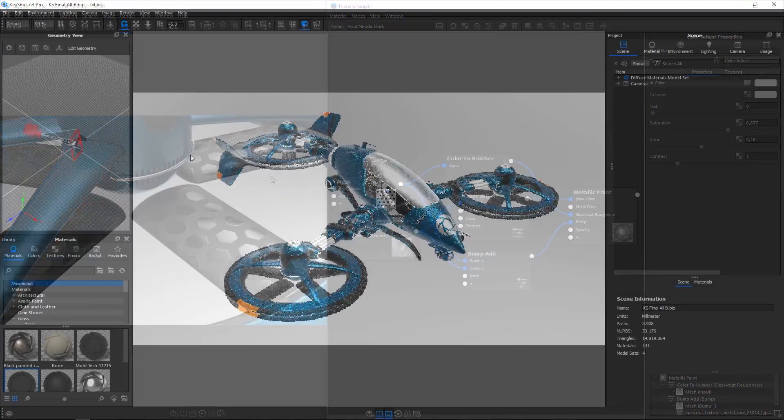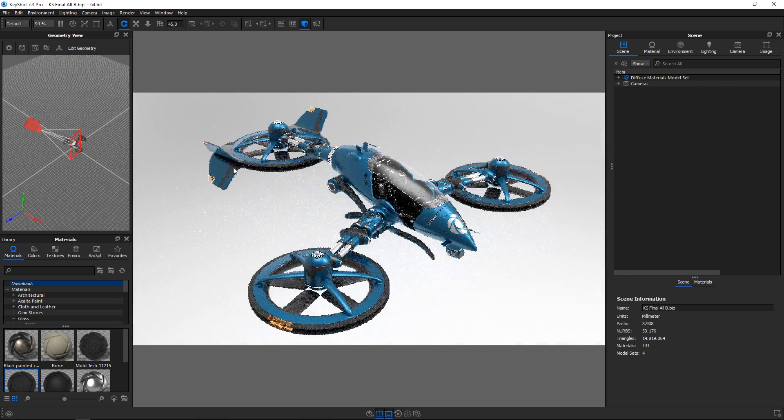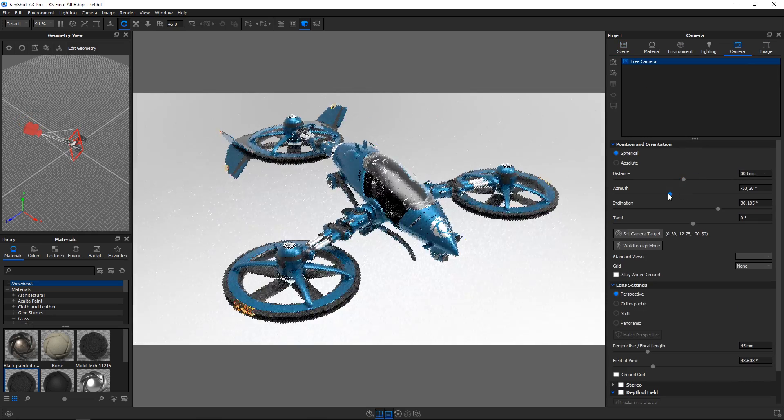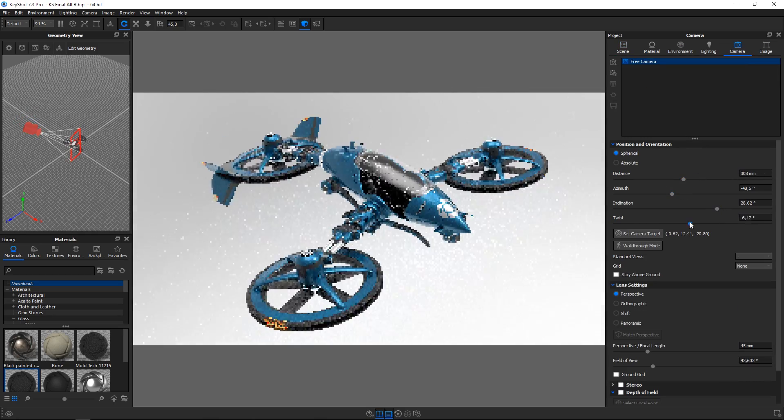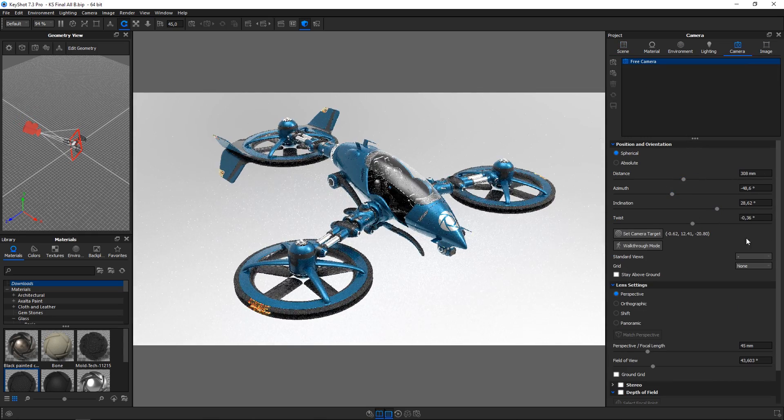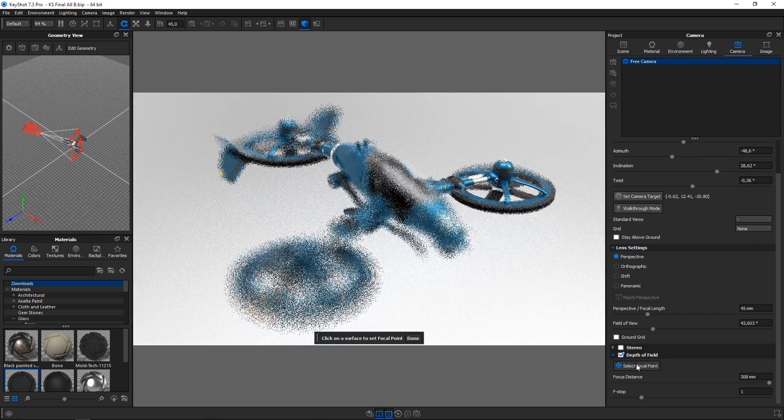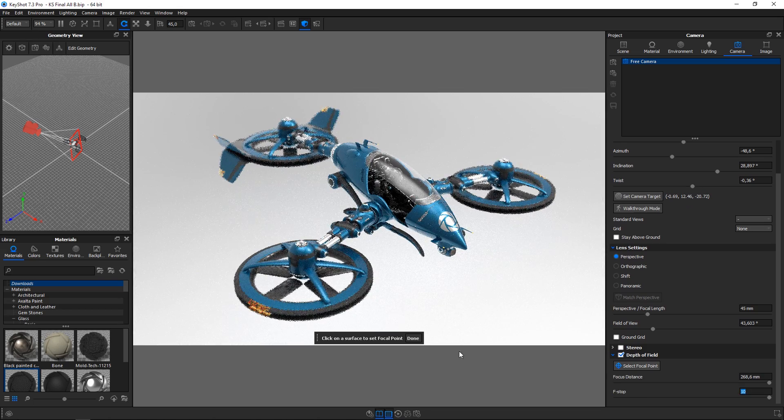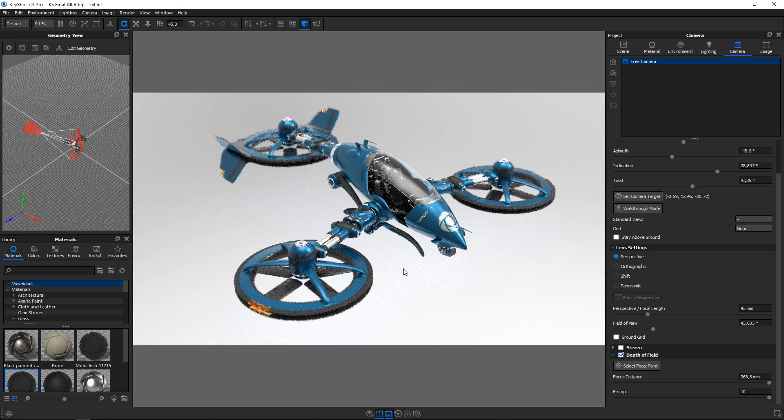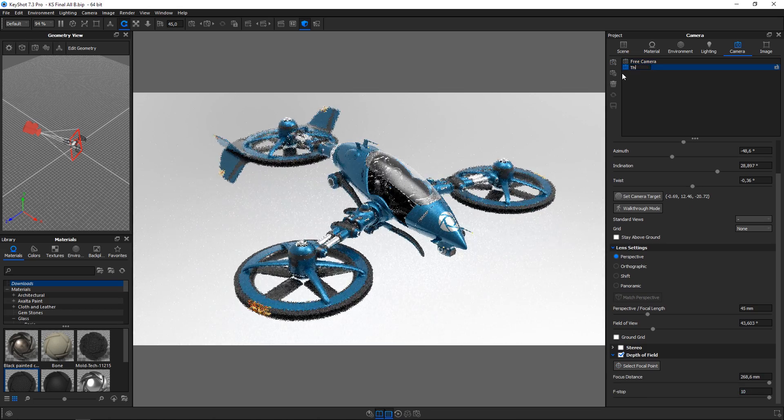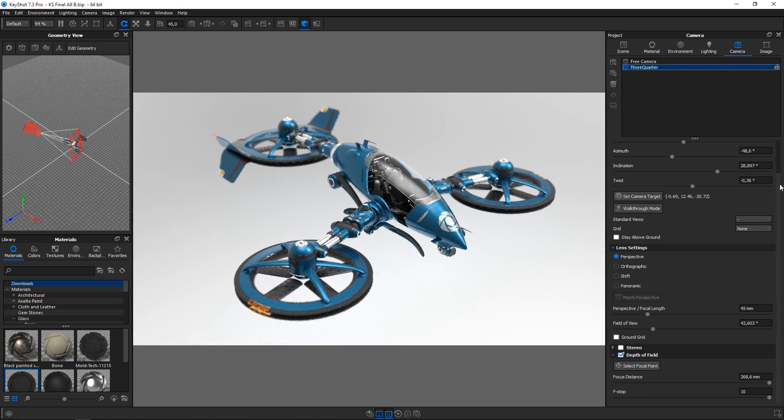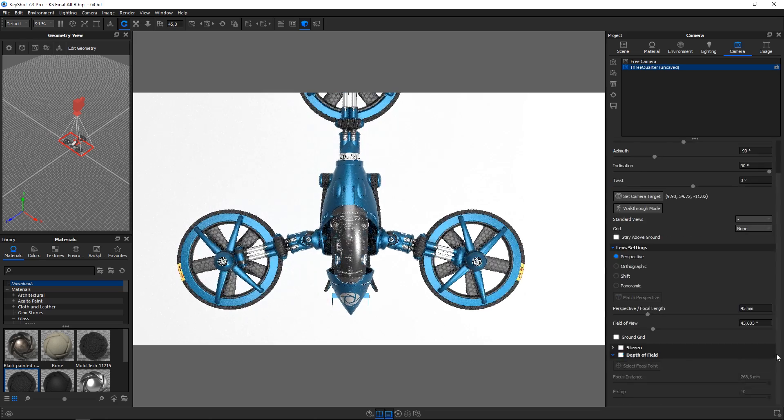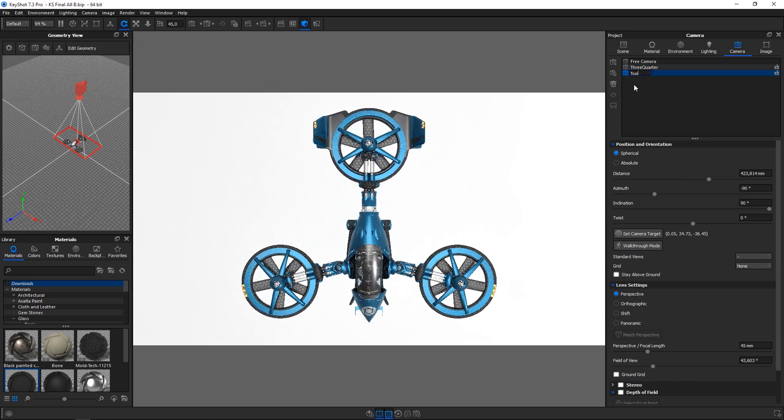The camera is easily adjusted by navigating the viewport. Fine tune settings through sliders and numeric input and add effects like depth of field in the camera tab. Save any number of cameras for quick toggling between different angles and camera setups.